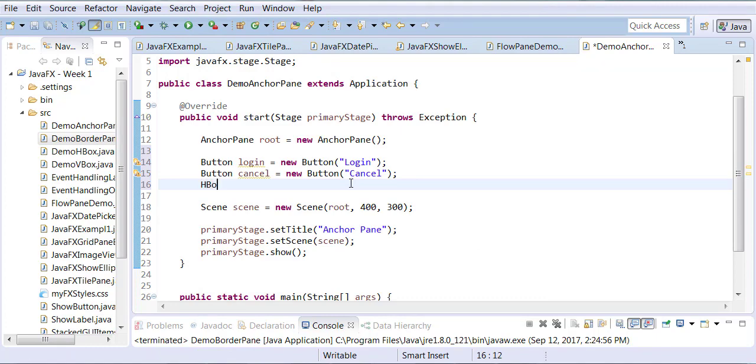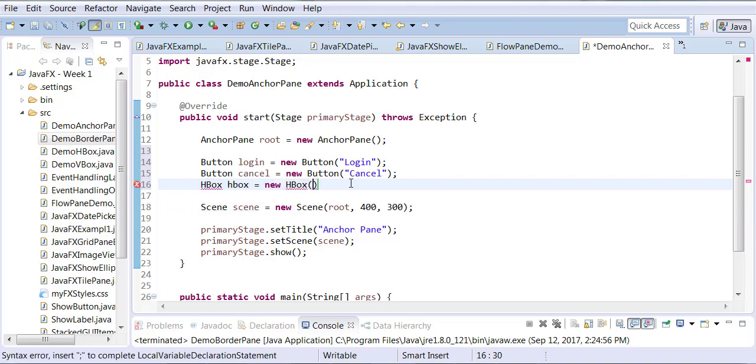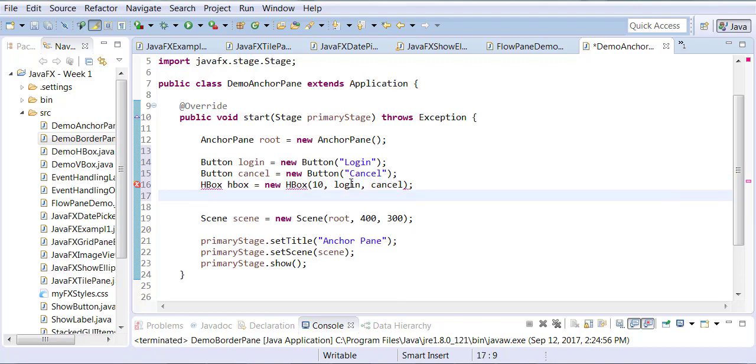We're going to create an H-box to which we are going to add these buttons. You can add multiple buttons to the H-box constructor, so I can say I want my spacing to be 10 and I want to add my login and cancel button. You can add all of them in one shot as well.